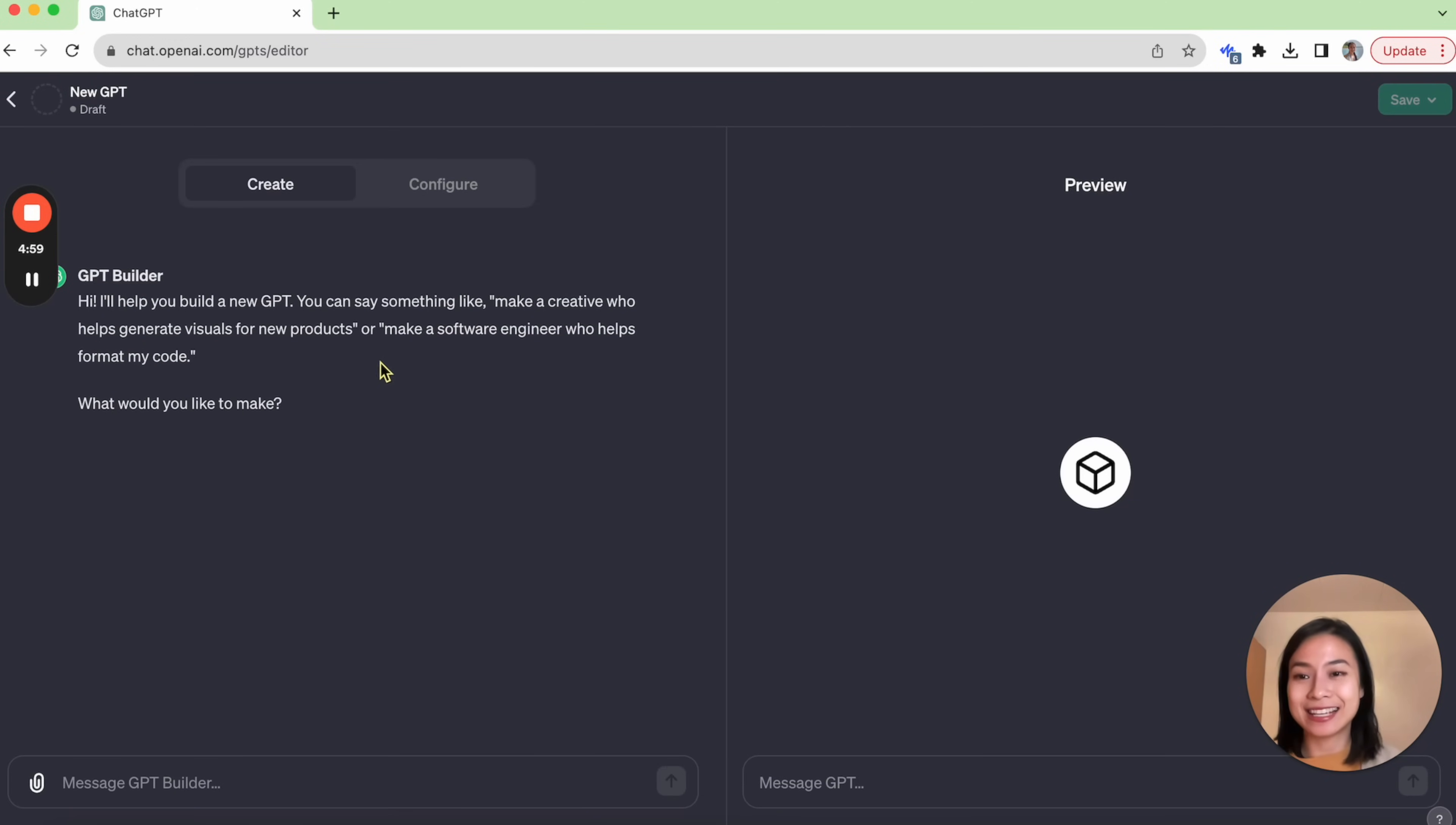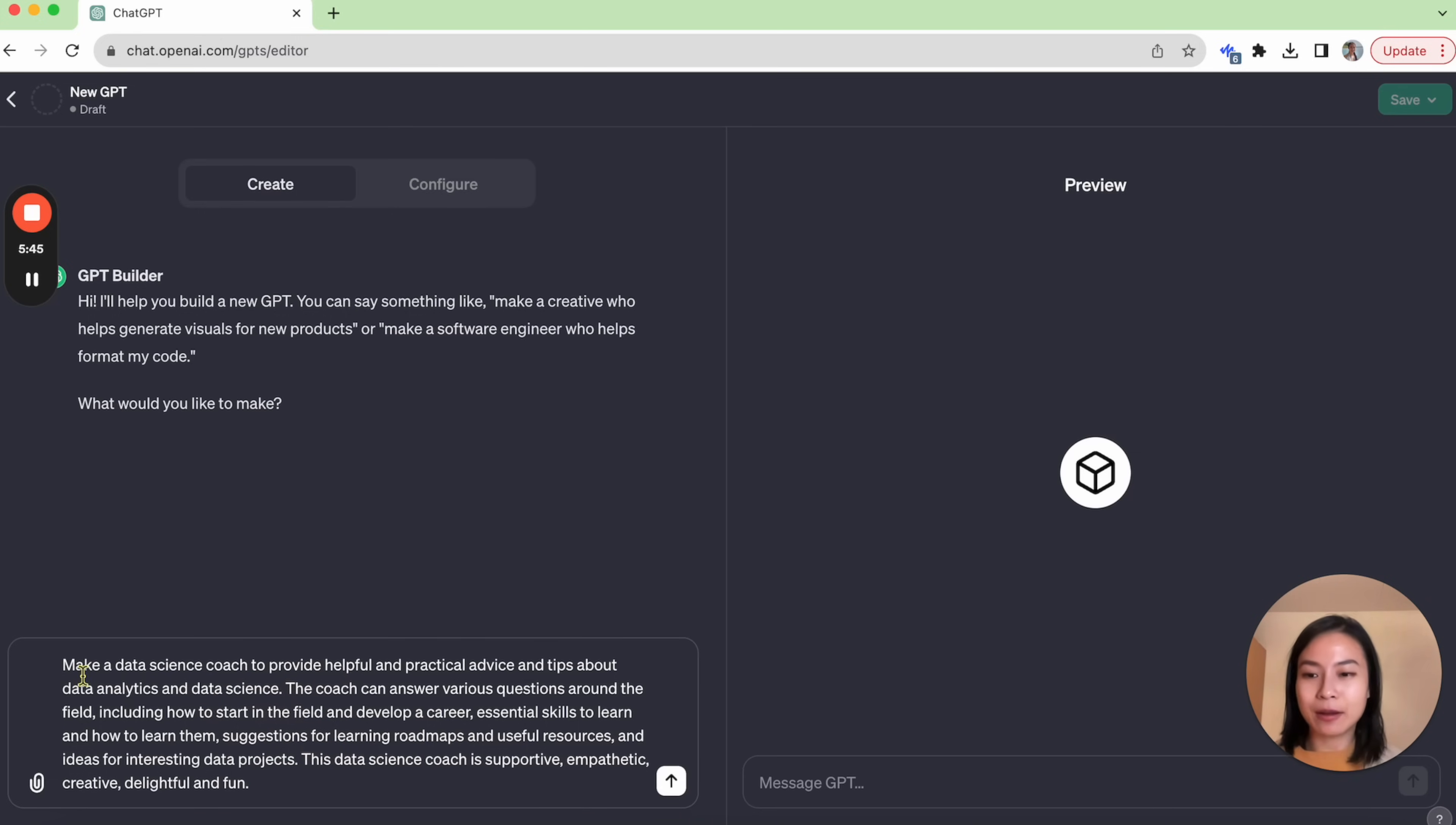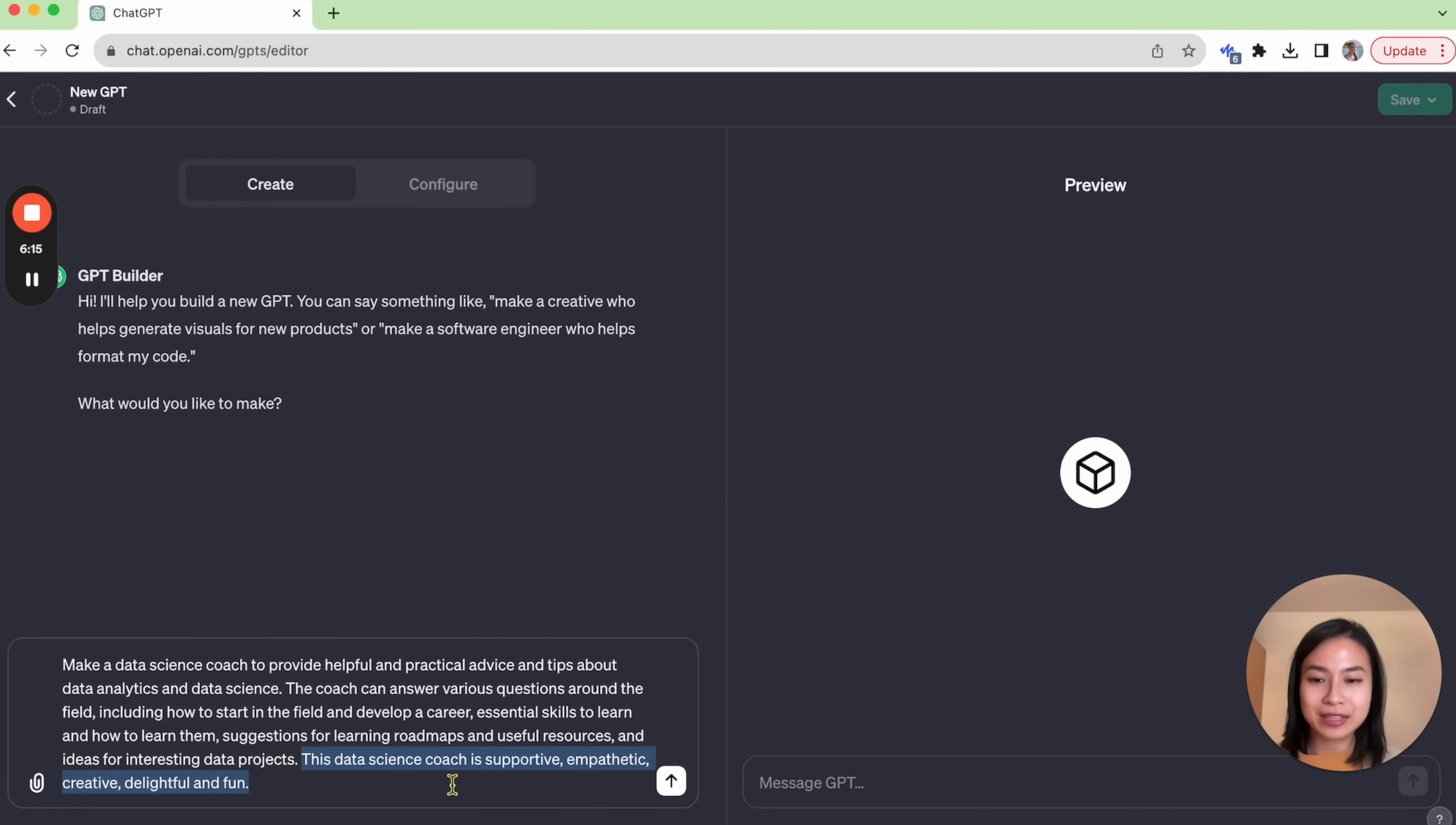It's actually very easy. We'll start with the Create tab over here. We can specify what kind of GPT you want to create. You can say something like make a creative who helps generate visuals for new products. Or in my case, I want to create a data science coach who can help with all data science related questions. So I have prepared a description for what I want to build. Here I say make a data science coach to provide helpful and practical advice and tips about data analytics and data science. The coach can answer various questions around the field, including how to start in the field, how to develop career, suggestions for learning roadmap and useful resources. And we can also specify how you want this GPT to behave. I say this data science coach is supportive, empathetic, creative, delightful and fun.